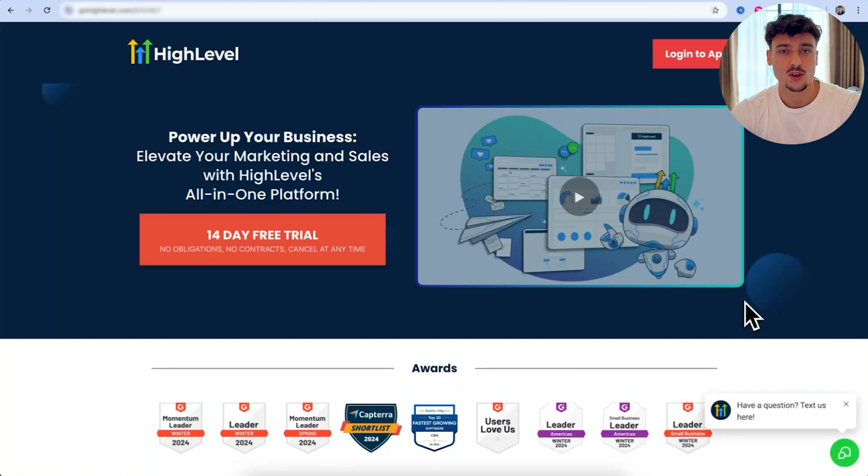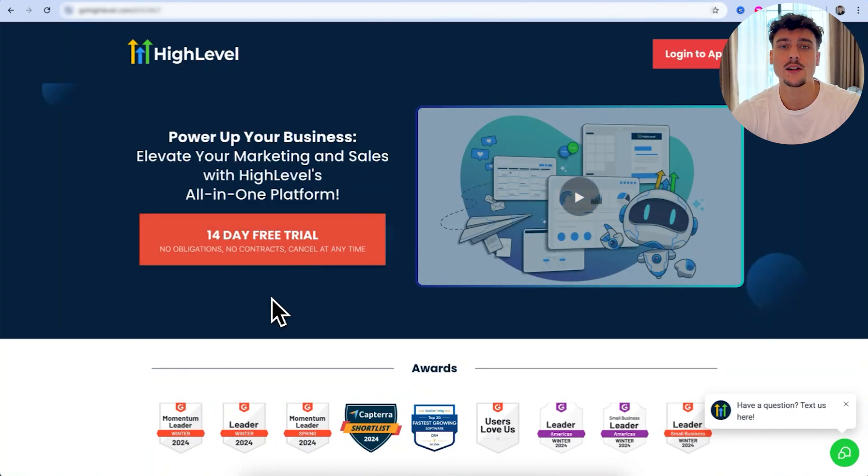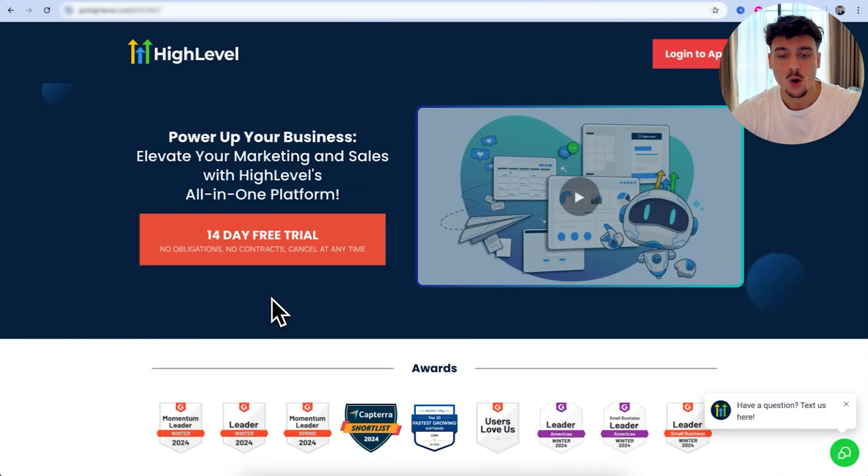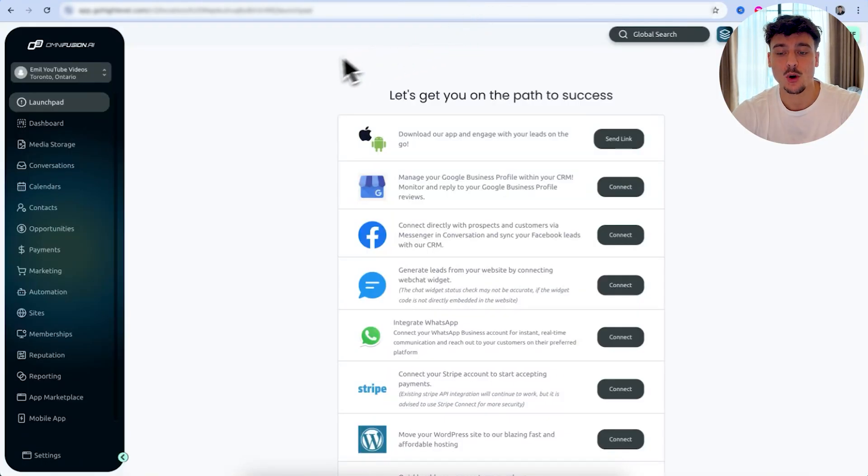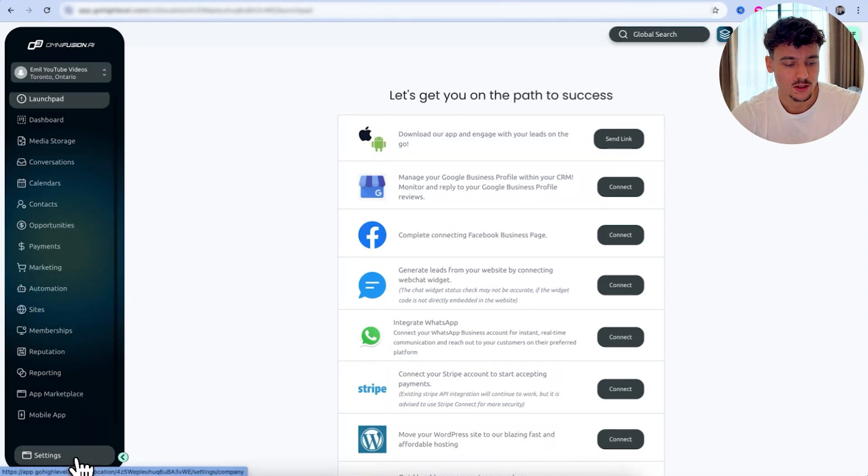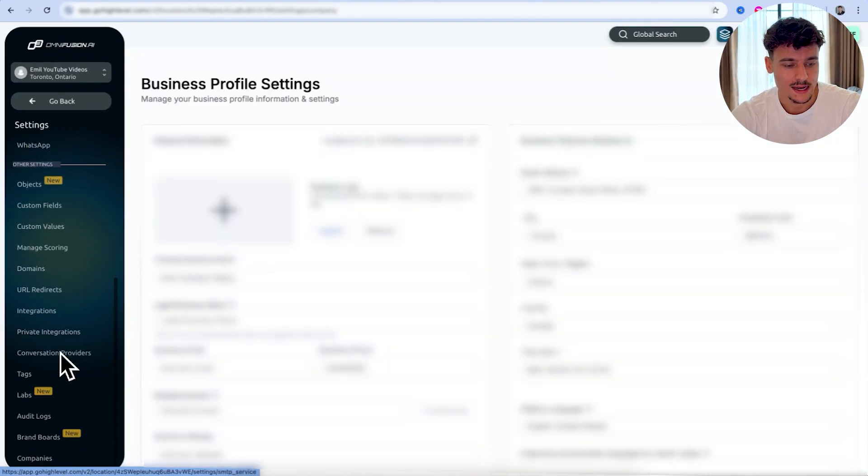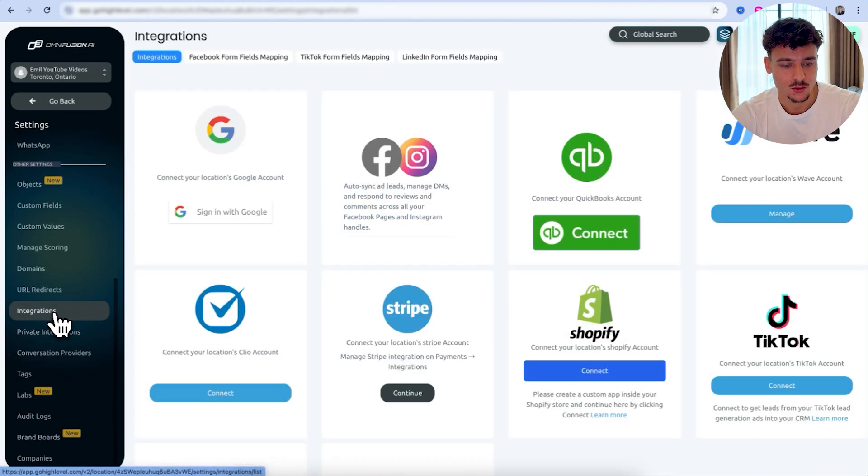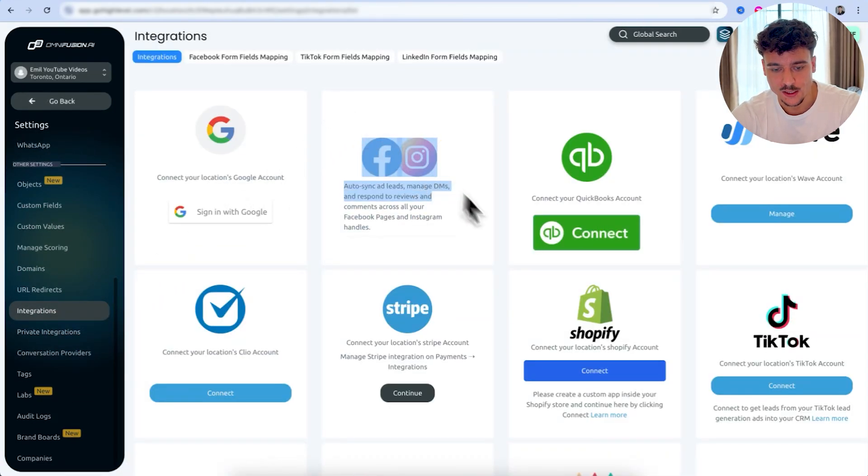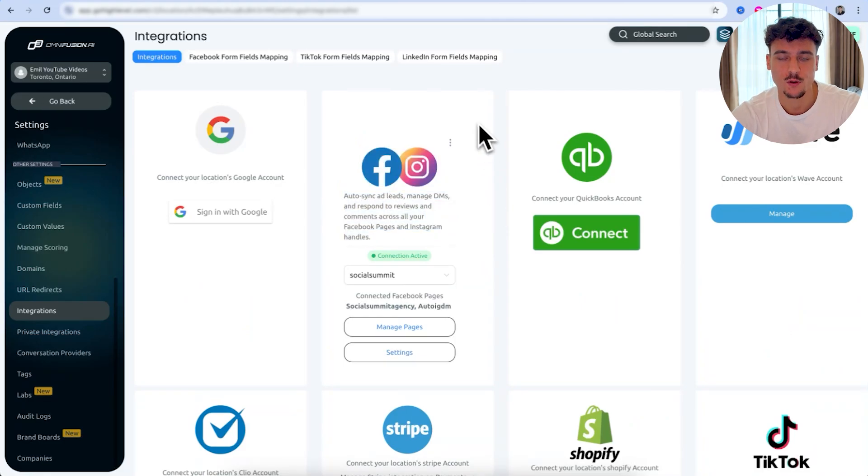So first things first, go to GoHighLevel.com. If you don't have an account yet, sign up for a 14-day free trial so that you can try it out. And then if you decide that you like it, you can continue. Or if you already have a GoHighLevel account, go into your GoHighLevel account and make sure that you go into the specific sub-account. What we're going to need to do here is go to settings, scroll down,